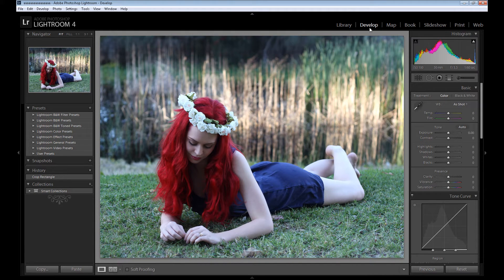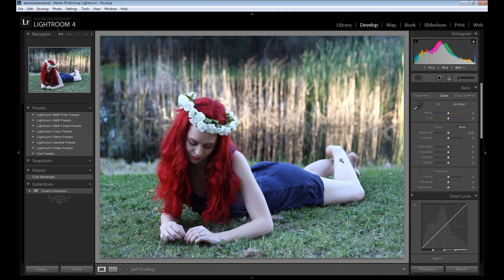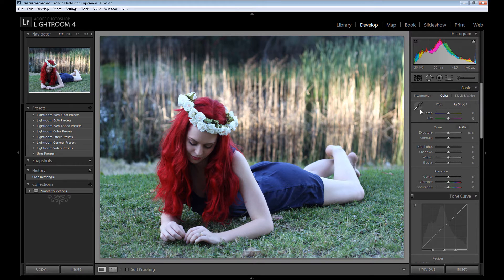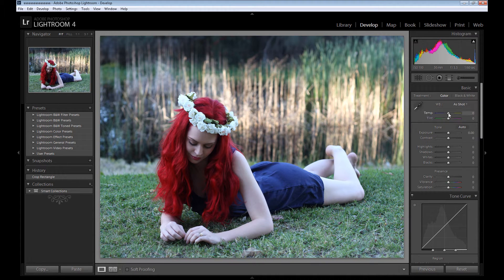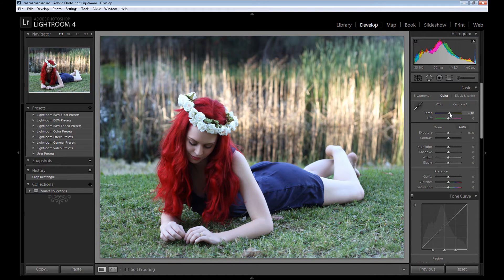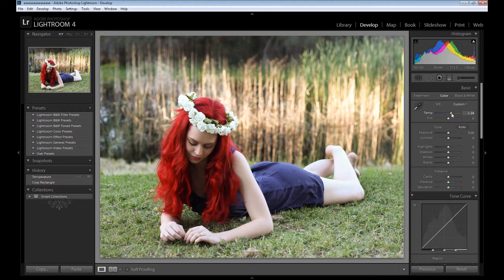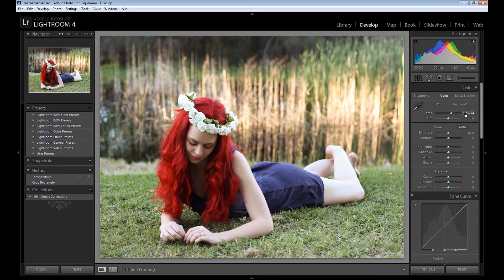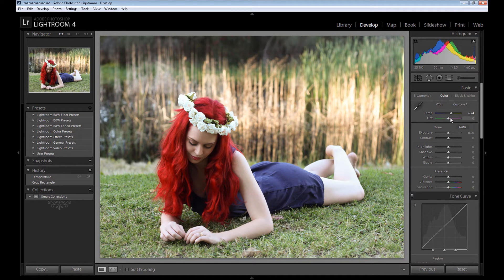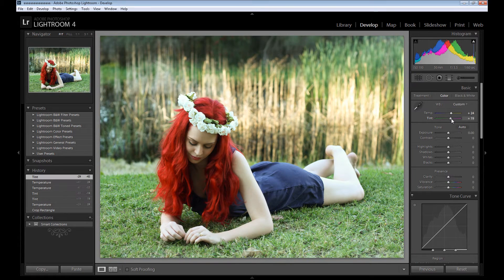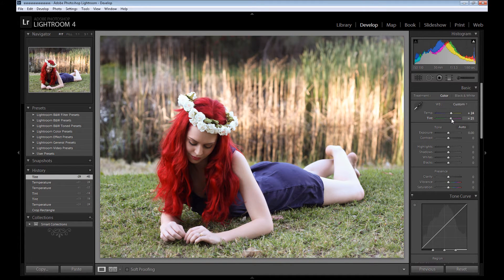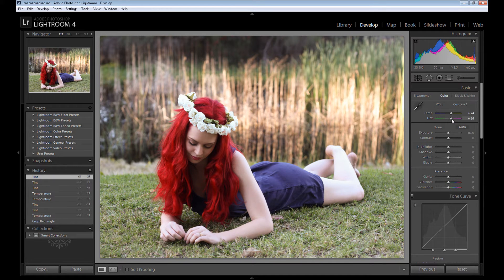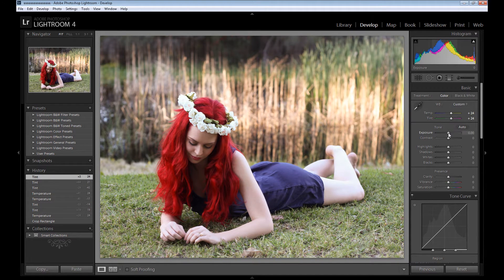Of course we start with the develop module after importing the image, and I start with the basic panel. First, of course, is always color balance, and here you can add whatever you want really. So because it's not so important, I put temp on the yellow side about plus 25 to add some warmth, and also I add some tint to the magenta side, maybe the same amount.